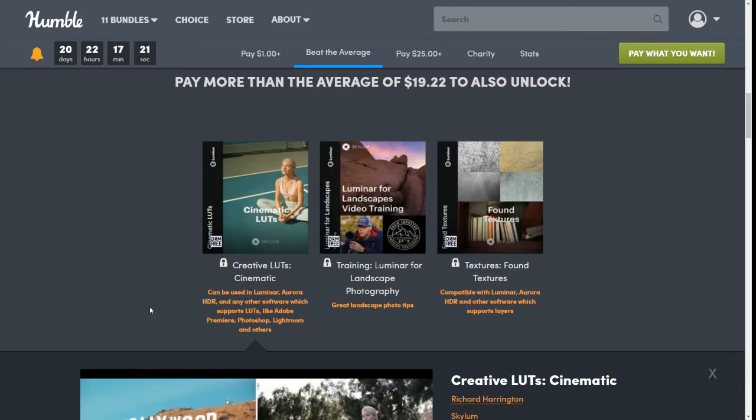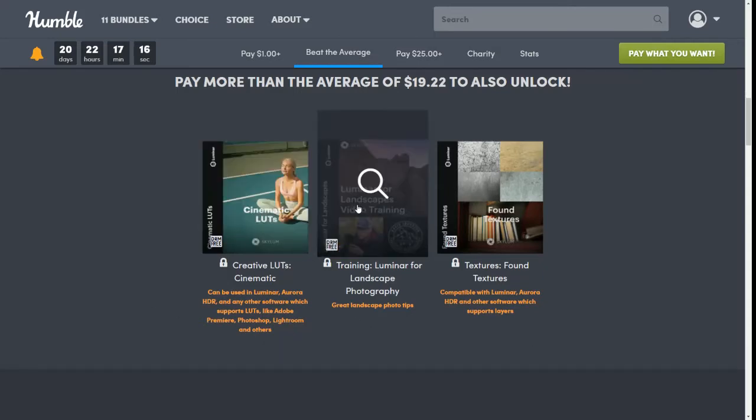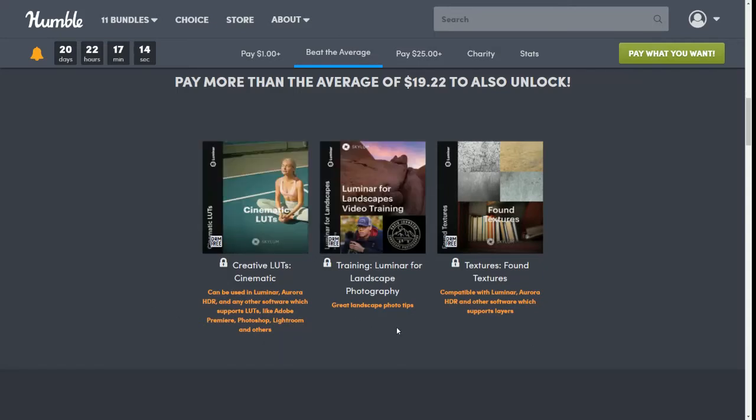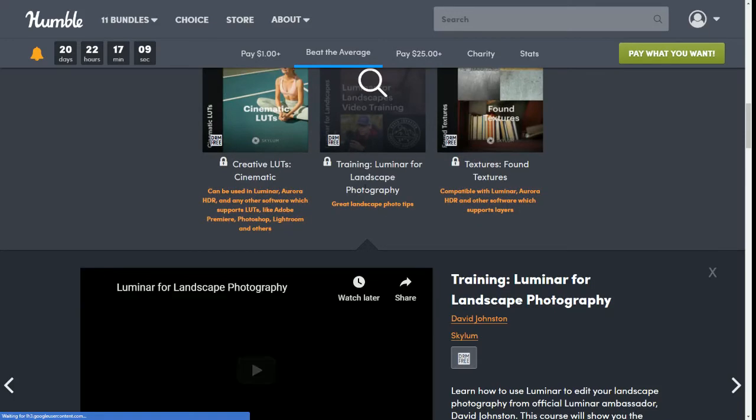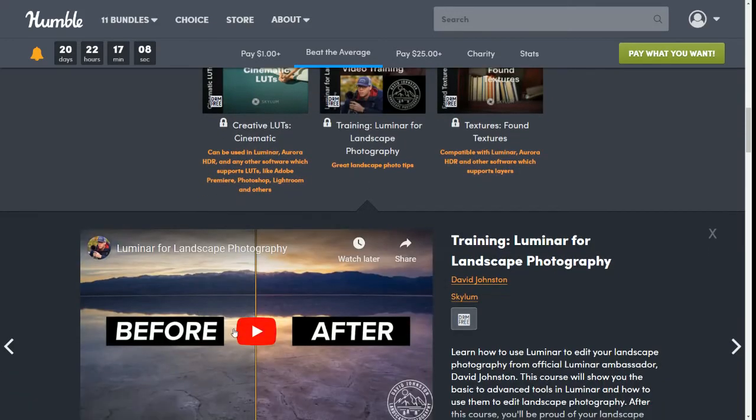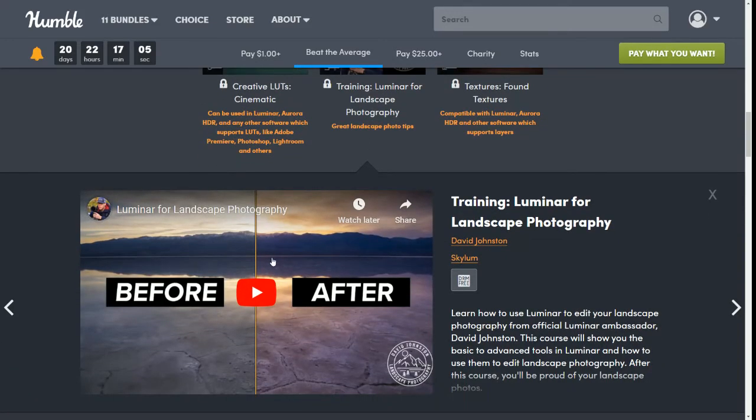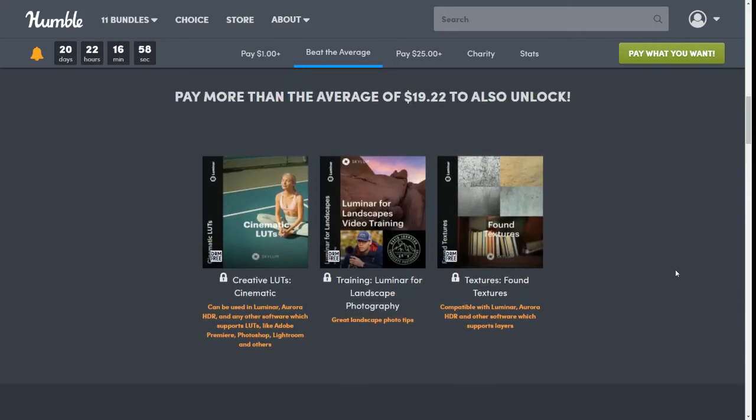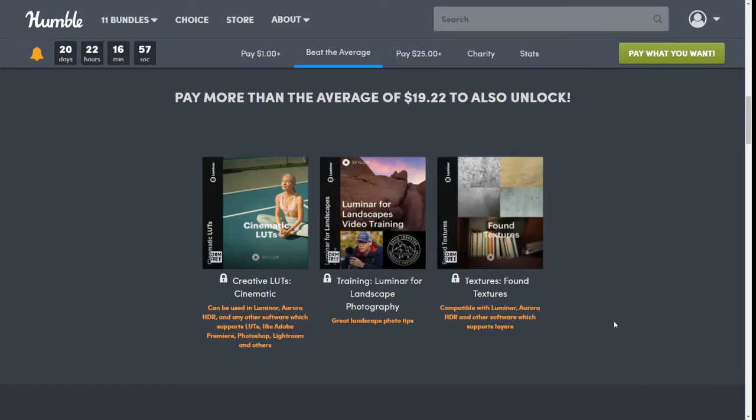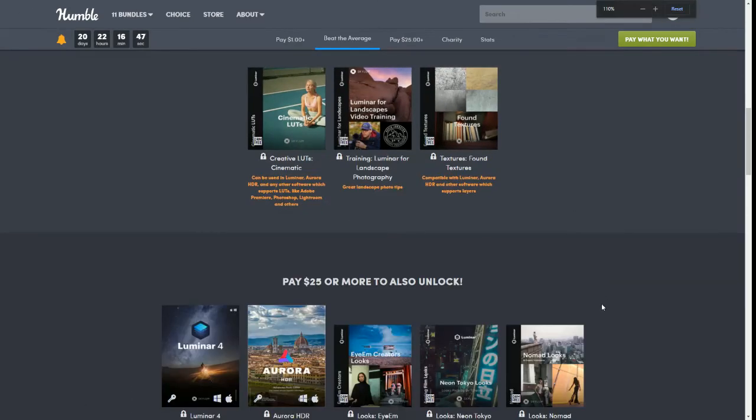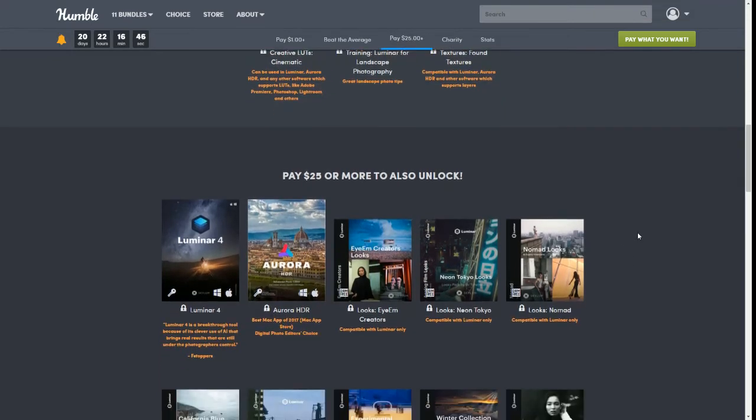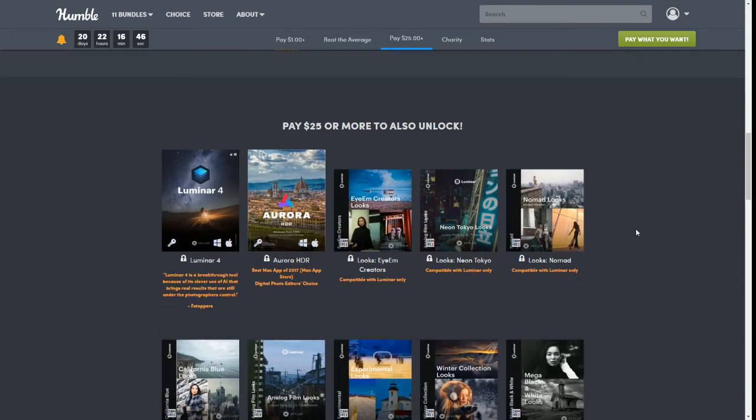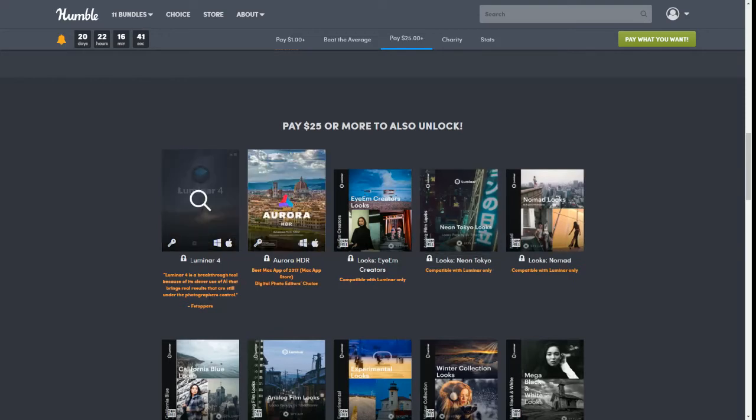Then we also have Training Luminar for Landscape Photography. This one is great for landscape photo tips and again it'll show you a video before and after so you can watch the video here if you want. It's specifically for editing landscape photography. And then we have Textures I Found, and it is compatible with Luminar, Aurora HDR, and other software which supports layers. I just had my eye appointment and I still can't read half this stuff on the website.